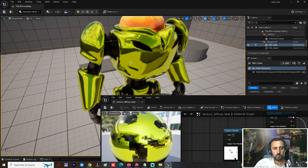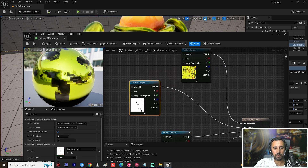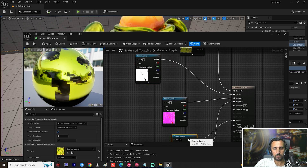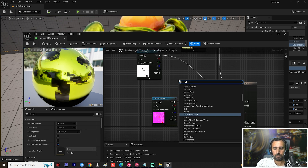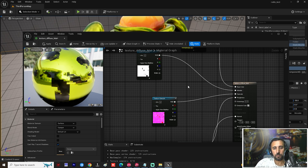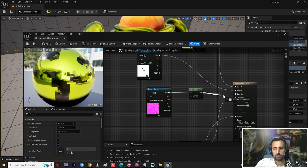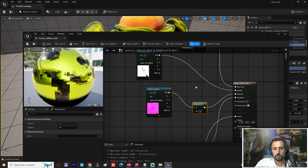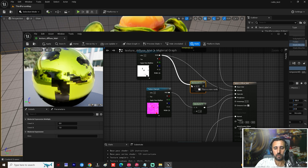We can come to this area for metallic and specular. Press M on the keyboard to create a Multiply node and left-click to place it. Connect the metallic and specular inputs, then press M again for another Multiply node.